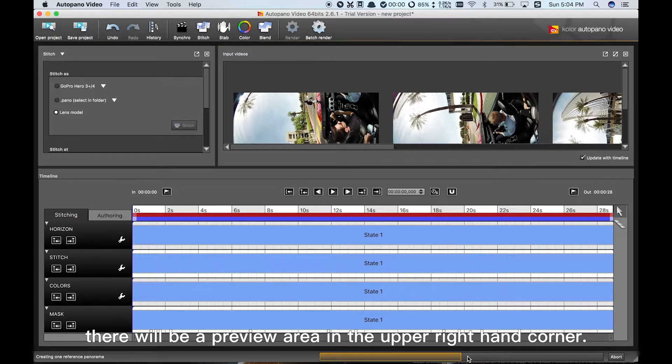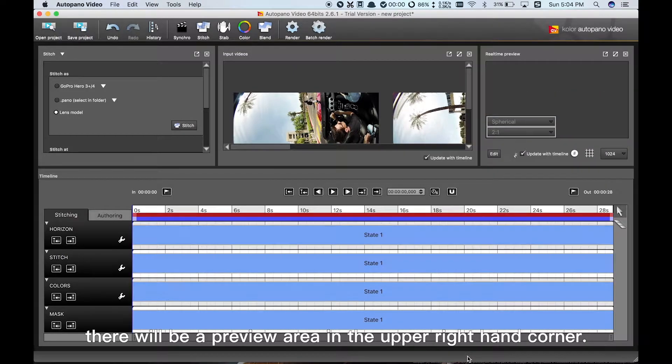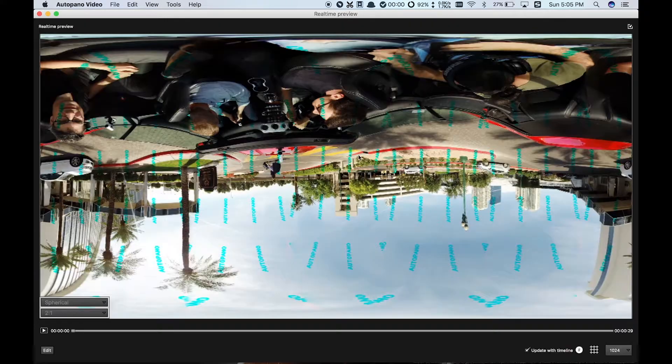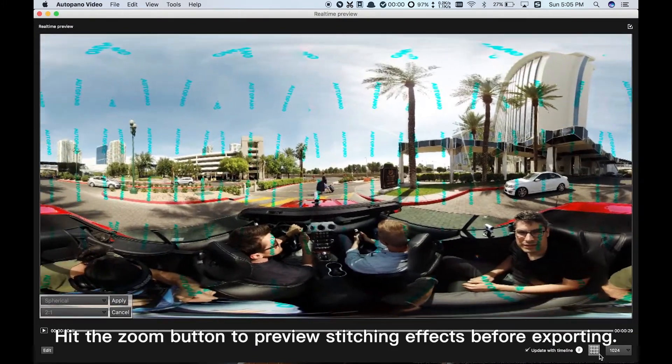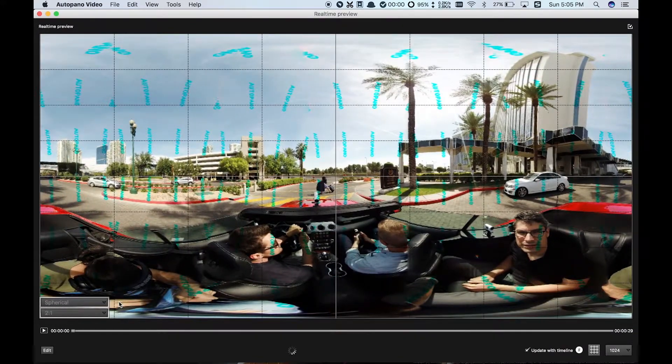Hit the Zoom button to preview stitching effects before exporting.